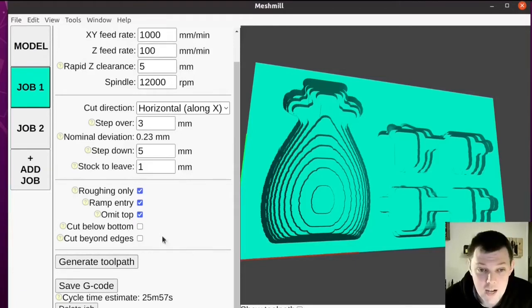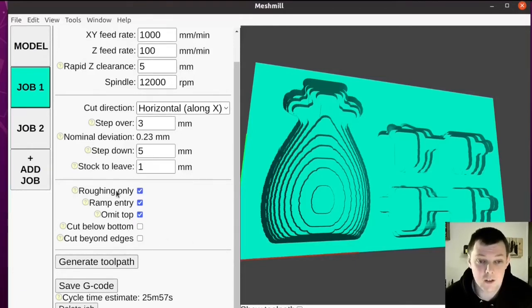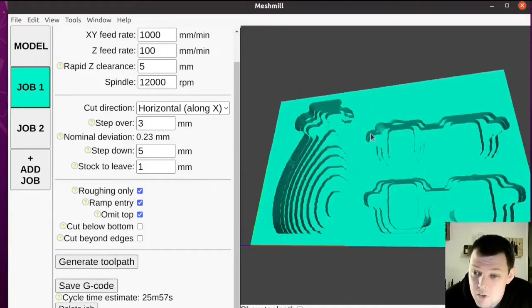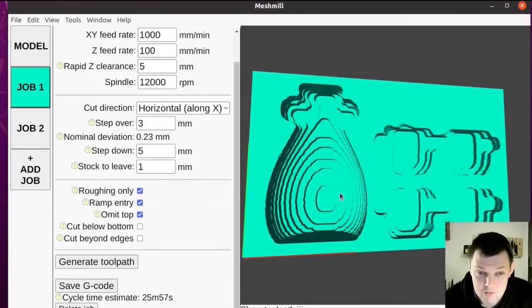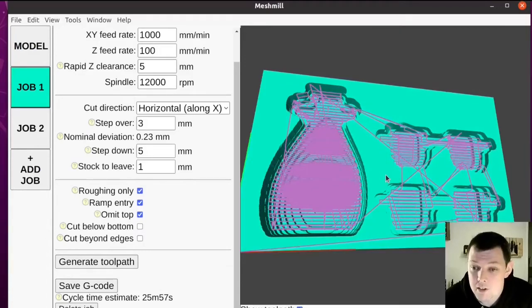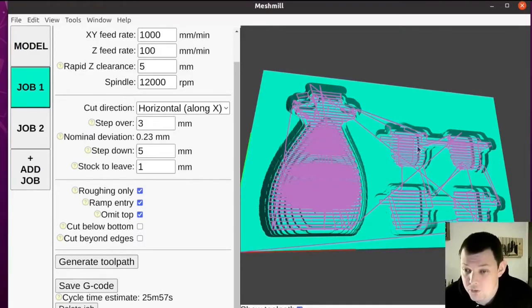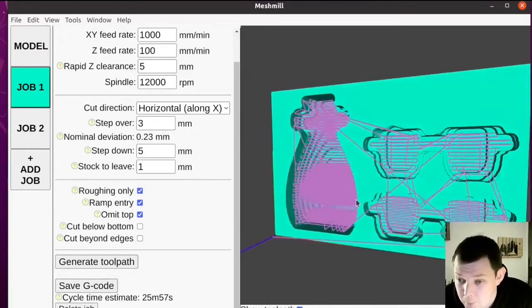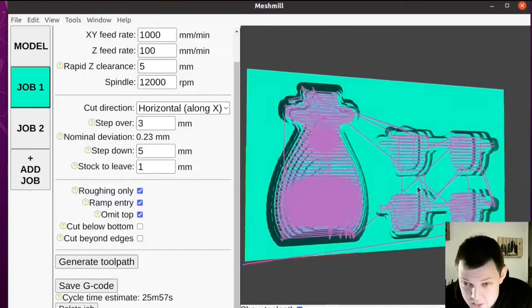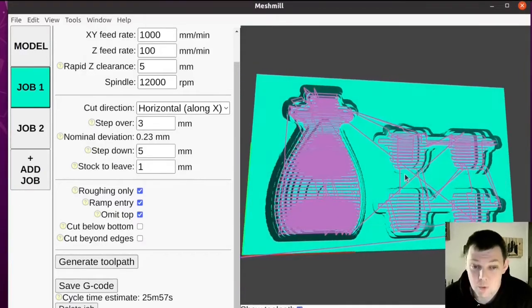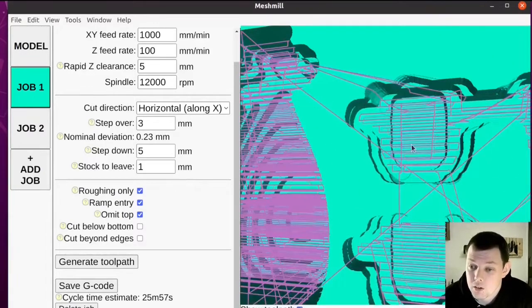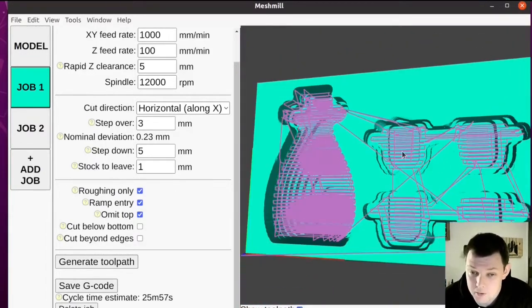This is an Electron application, so this is essentially a web page. The 3D view here is provided by ThreeJS. And to generate the toolpaths, it shells out to a program I wrote in Go called PNG Cam, which is what deals with the height maps and creates the toolpaths.